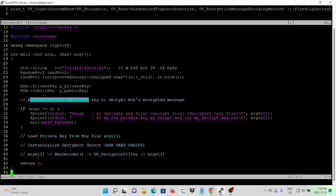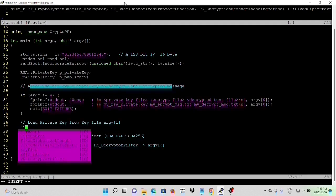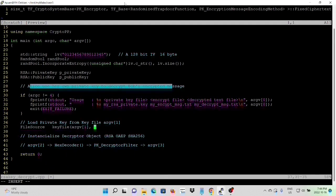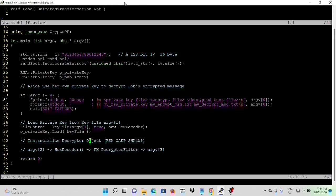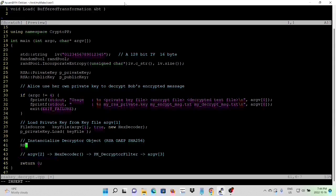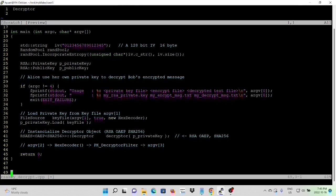This is Alice using her own private key to decrypt Bob's encrypted message. After validating the command line arguments, first we load the private key from the key file. The second step is to instantiate the decrypt object using the RSAES_OAEP_SHA256 algorithm. Then we perform the pipeline from argument 2, HexDecoder, passed through the decryptor filter, and synced to argument 3.